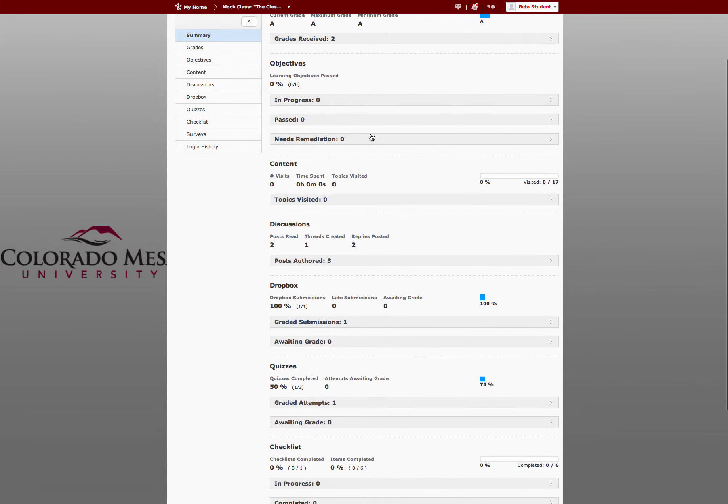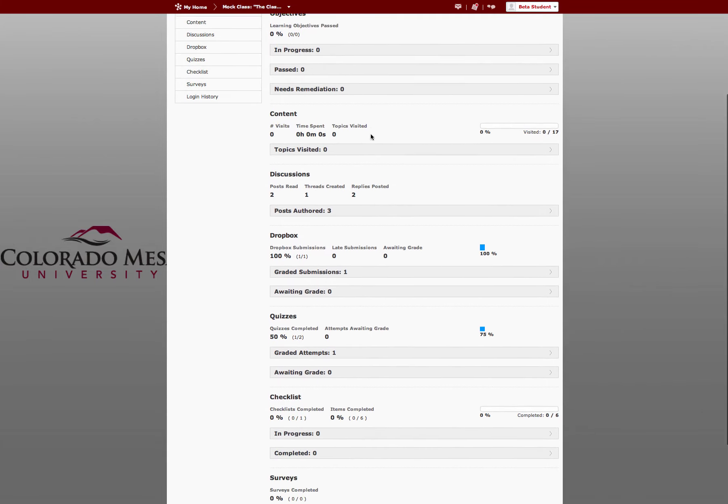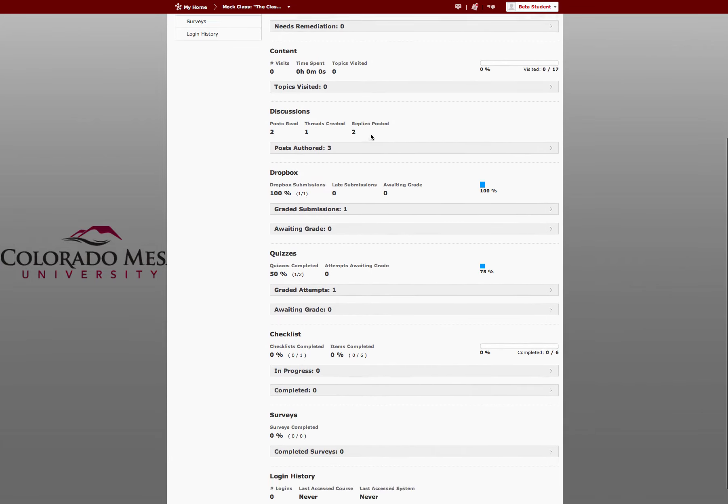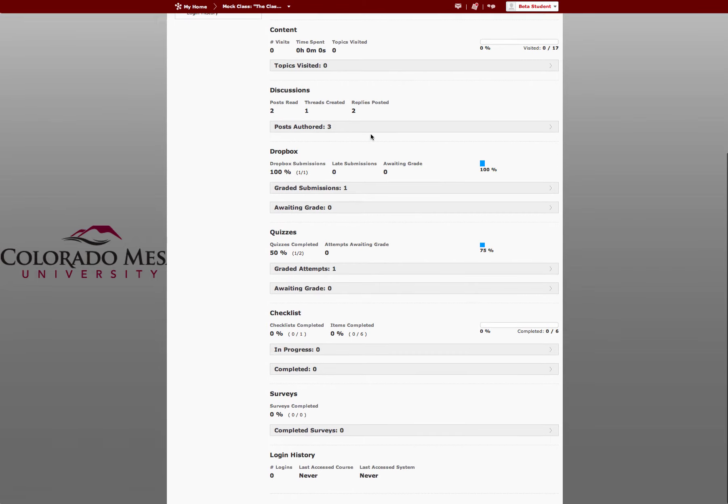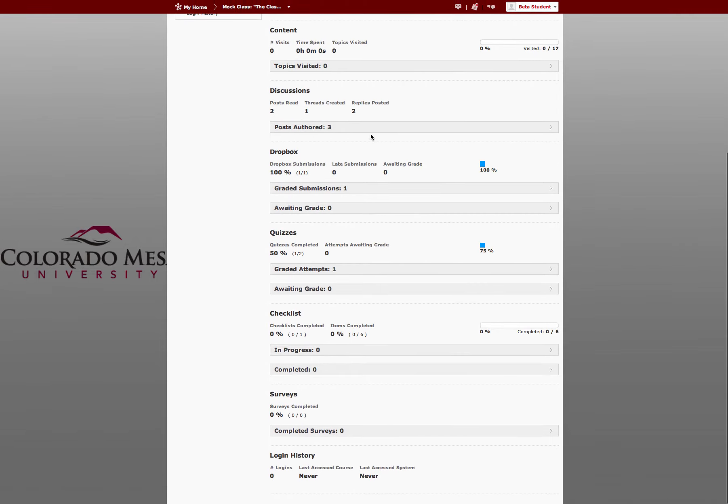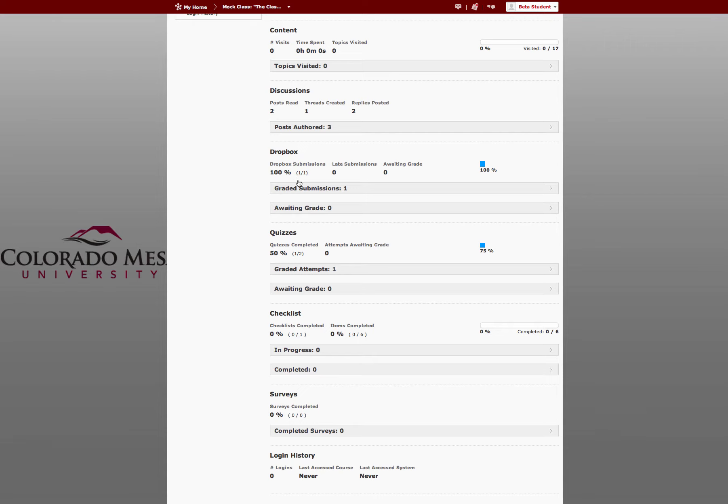Scrolling down, you'll see it broken down by the different tools and content. You can see your progress of grades and what you have completed and what you haven't.